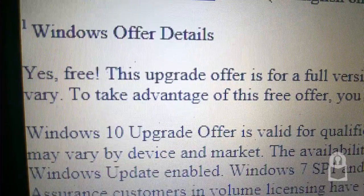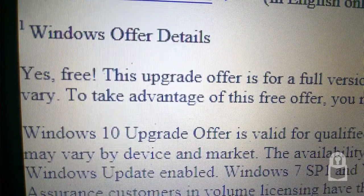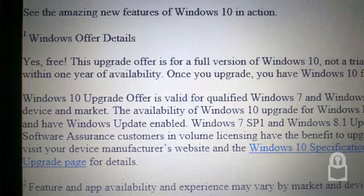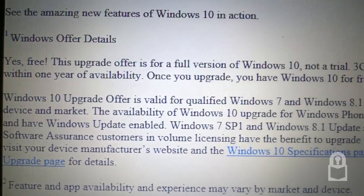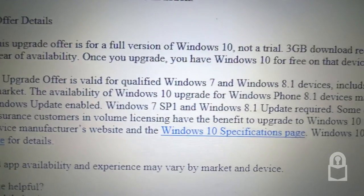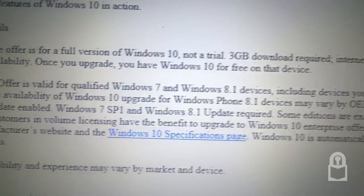Windows 10 offer details. Yes, free. This upgrade is a full version of Windows 10, not a trial.